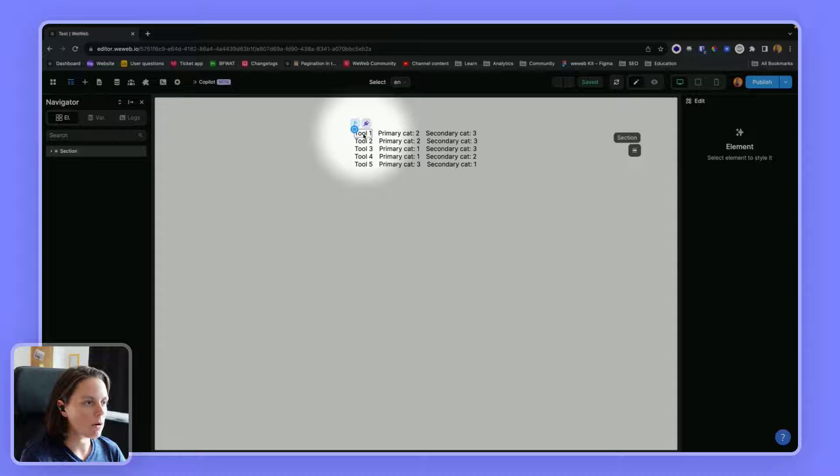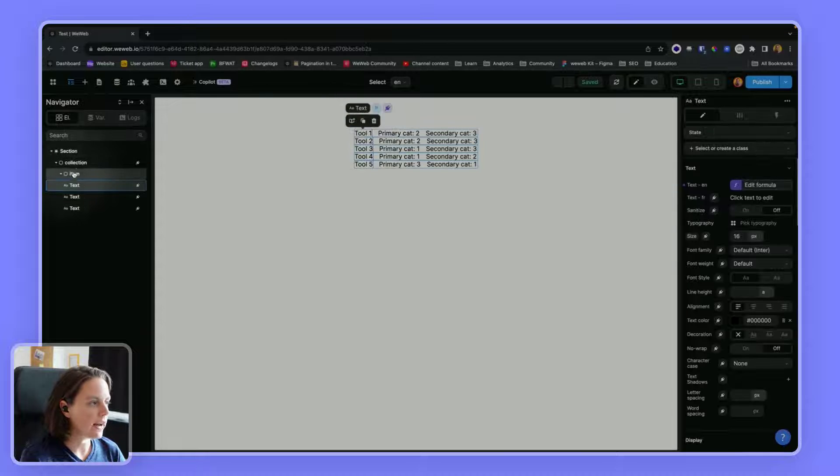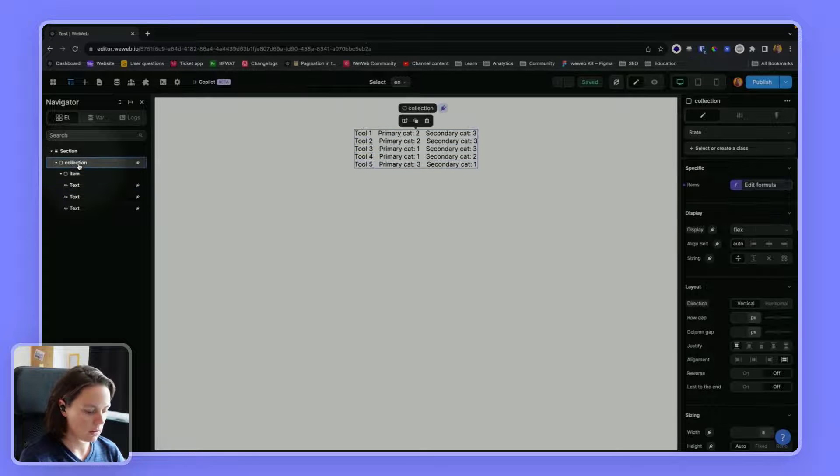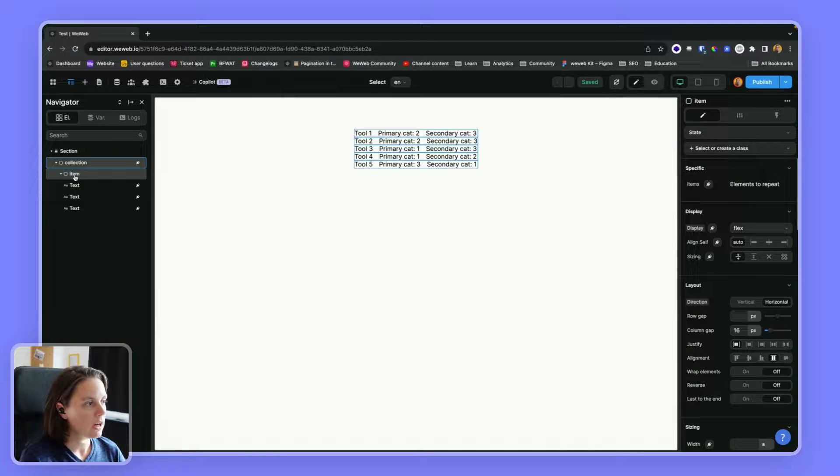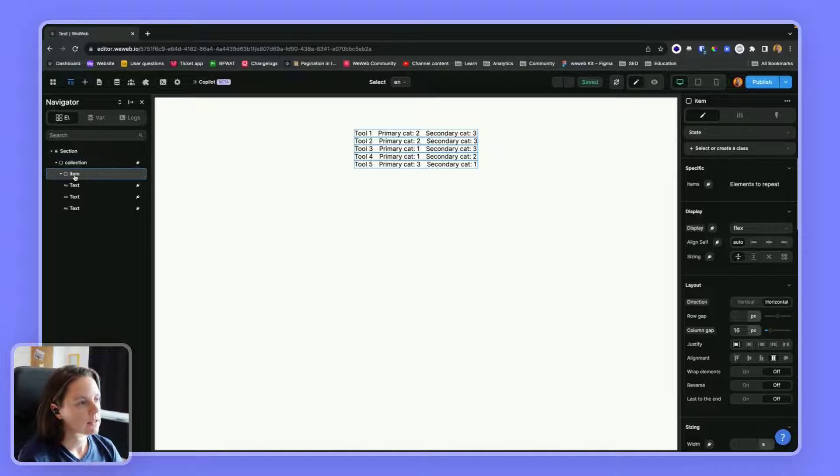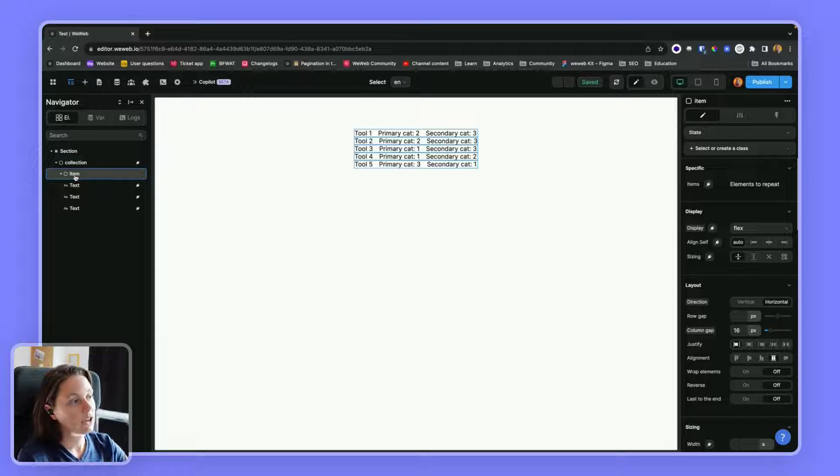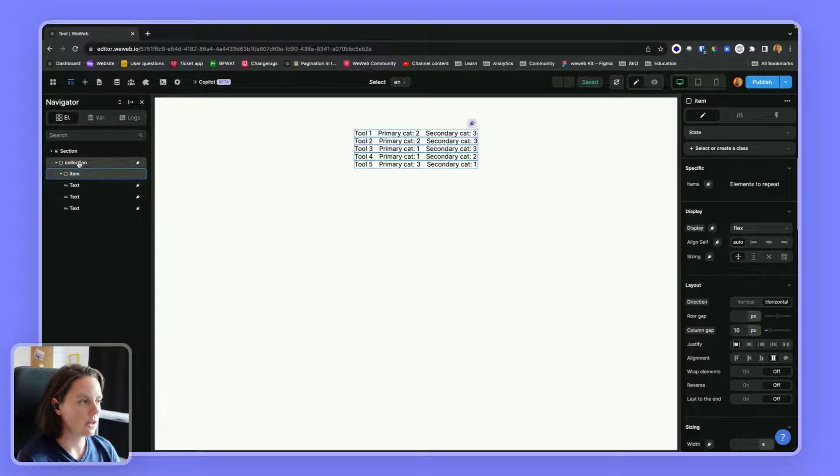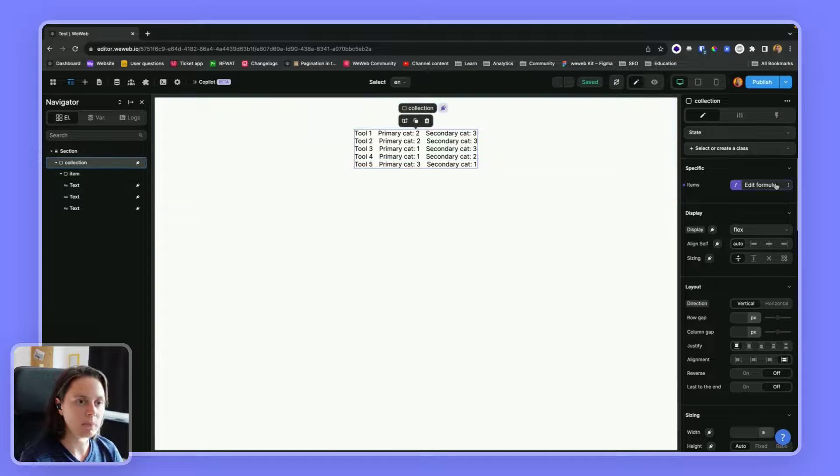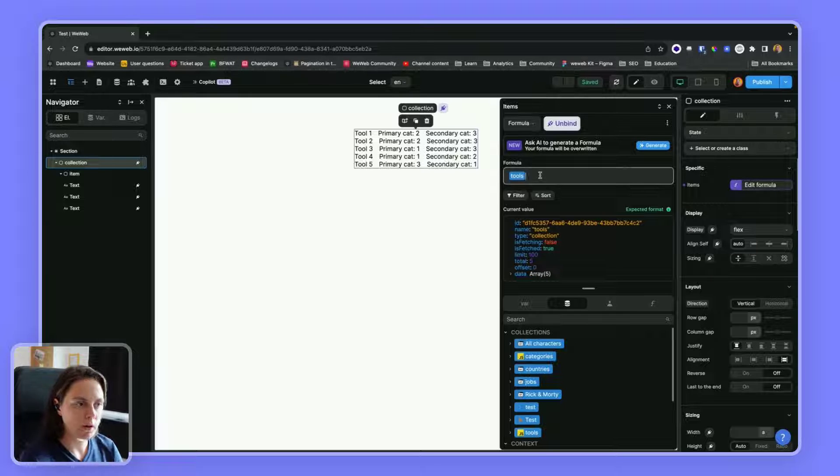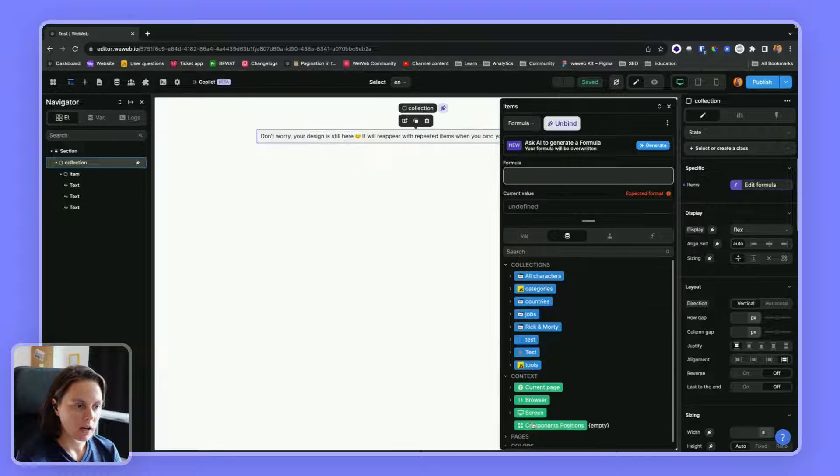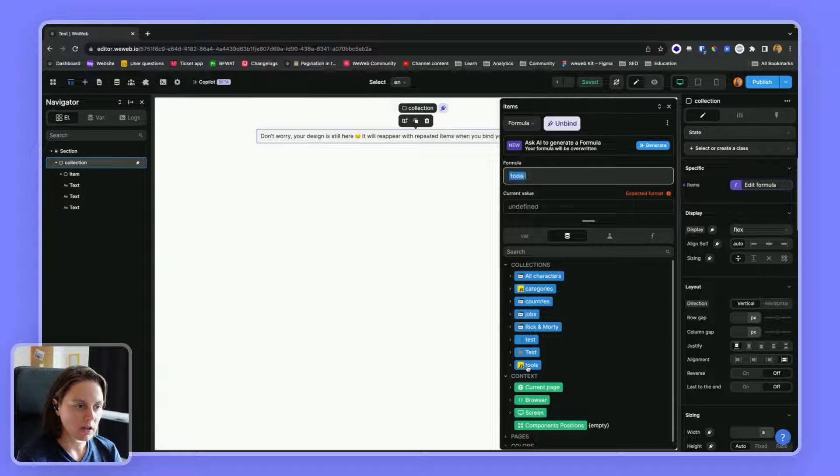So on my page, I have a container that has another container with three text elements. So I bound my collection, I bound my collection tools here.